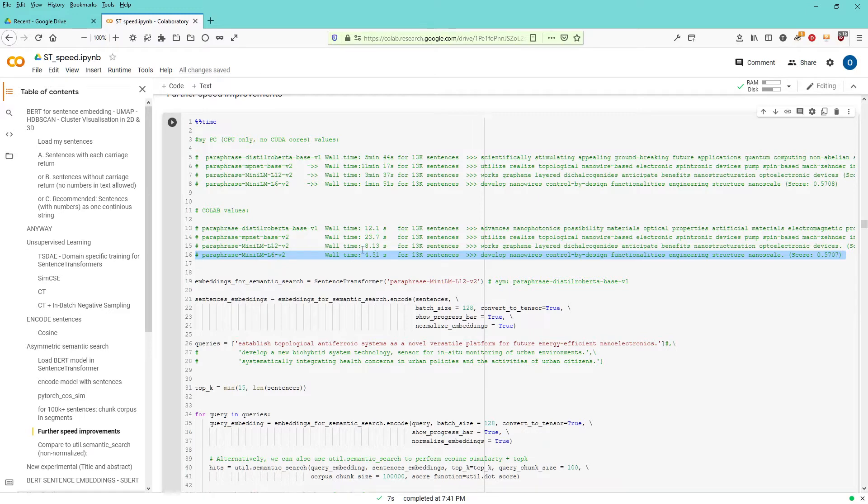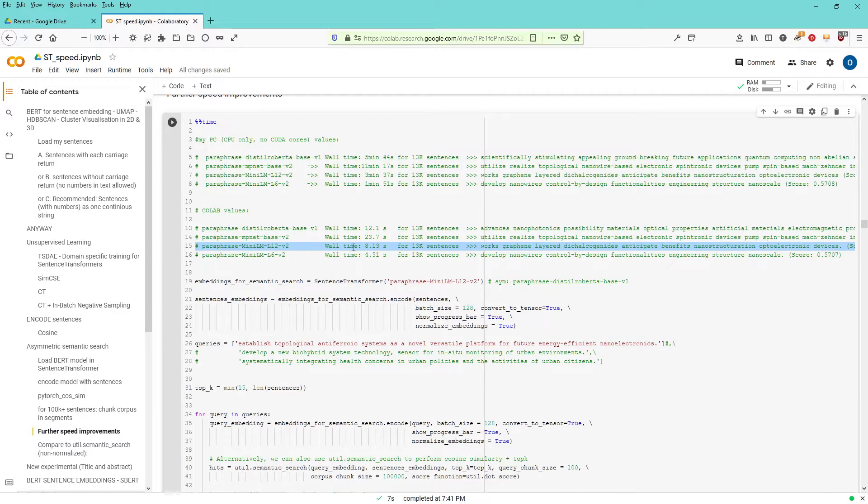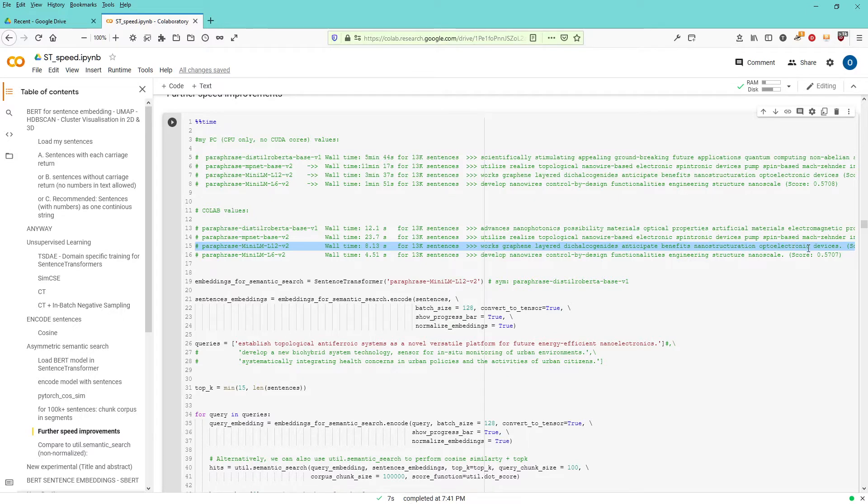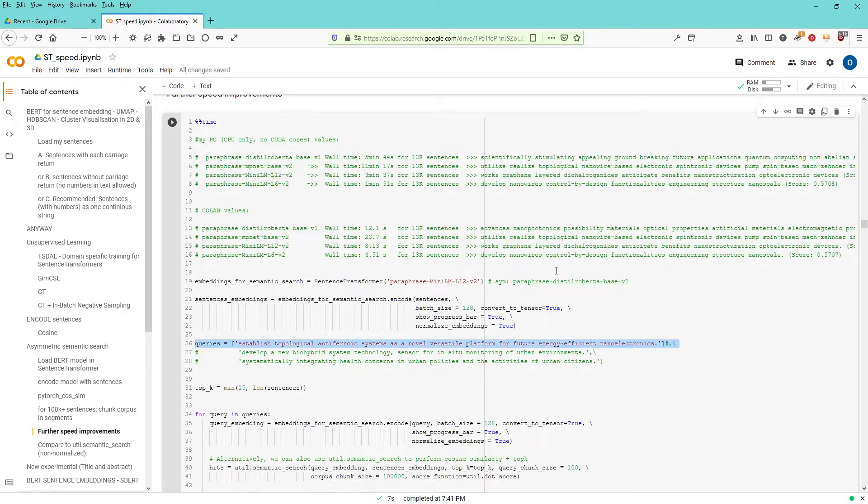So from 13,000 sentences, this is the solution with this mini LM L6. 4 seconds L12, the bigger product, takes about double time, 8 seconds and you get a different sentence. Now this sentence here, if you're a physicist, works graphene layered benefit nanostructure up to electronic devices, is also quite a nice fit to my query.